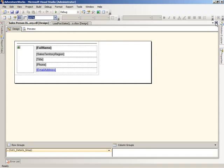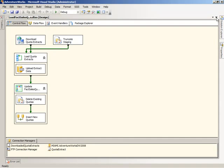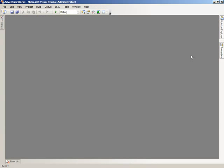When you're finished working with a particular designer, you just click the close button here. And that puts that away. And if you've made any changes that need to be saved, you will be prompted to save that file before it's closed.